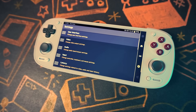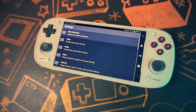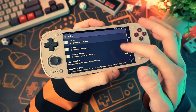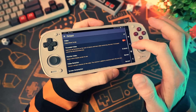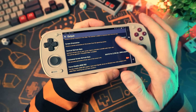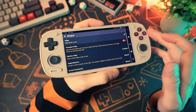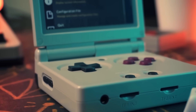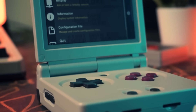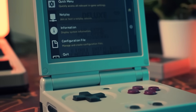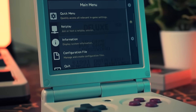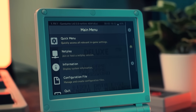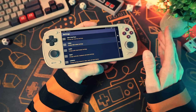Instead of a dozen video settings menus, you get one — granted it has 5,000 options, but it's a lot easier than dealing with different menus across different emulators. Instead of separate save folders, controller setups, and UI styles, you get one unified system that works the same way across every core.